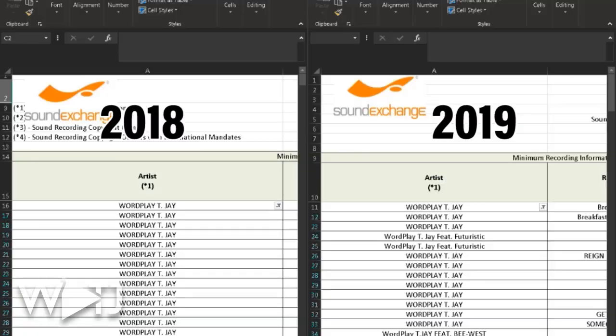There's been updates to the SoundExchange catalog spreadsheet, so I'm going to hop to my computer and show you what those updates look like. Here we are at my computer screen — on the left side is the 2018 spreadsheet and on the right side is the 2019 spreadsheet, so I'm going to go through and show you some of these changes.